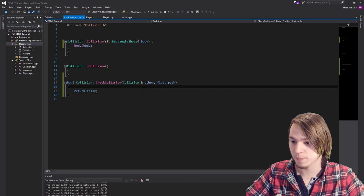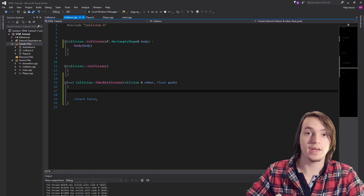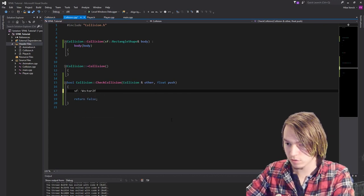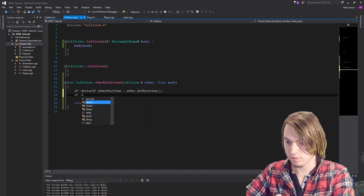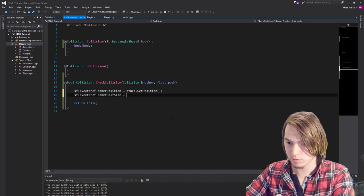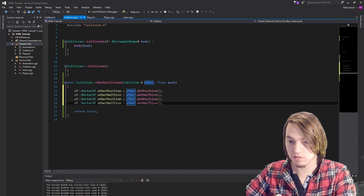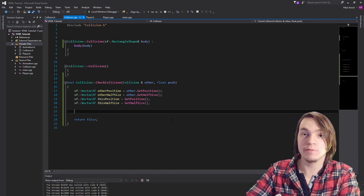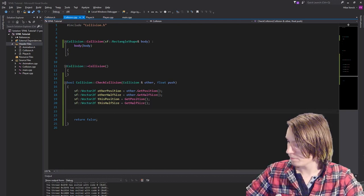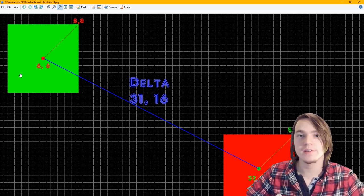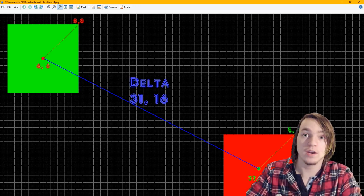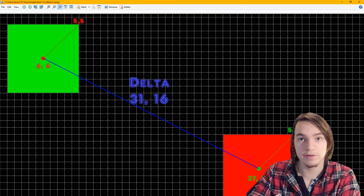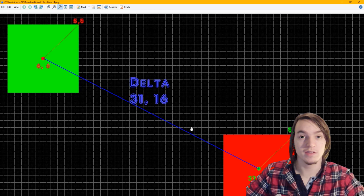Let's create the checkCollision function. This actually needs to return false at the end because it will reach the end when there's no collision happening. The first thing we need is to get the half size and position of both this and the other. So an sf::Vector2f called otherPosition is equal to other.getPosition(), and another sf::Vector2f called otherHalfSize is equal to other.getHalfSize(). Then we can copy these two and remove 'other.' and change 'other' to 'this'. Now it's time to do the actual collision detection — we need the delta x and delta y. Since we're using absolute values for the calculation, we don't need to worry about which perspective we're doing the calculations from.